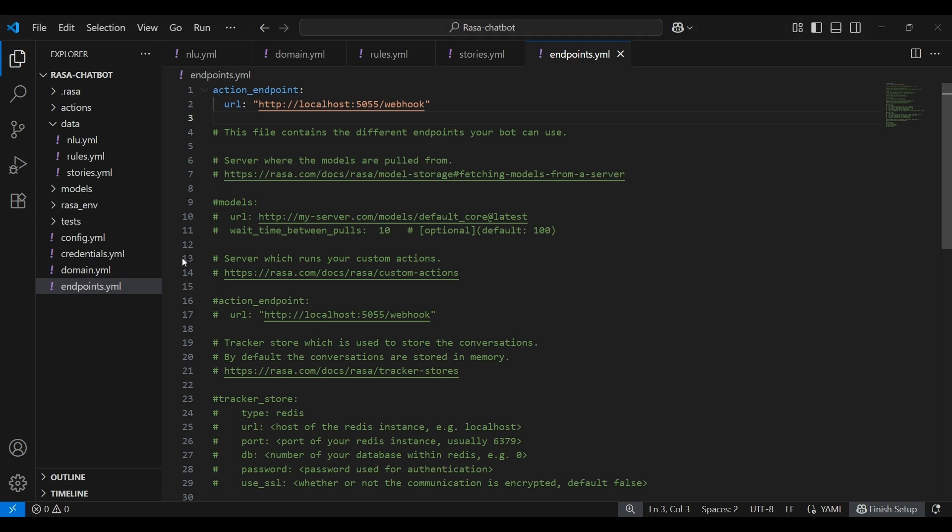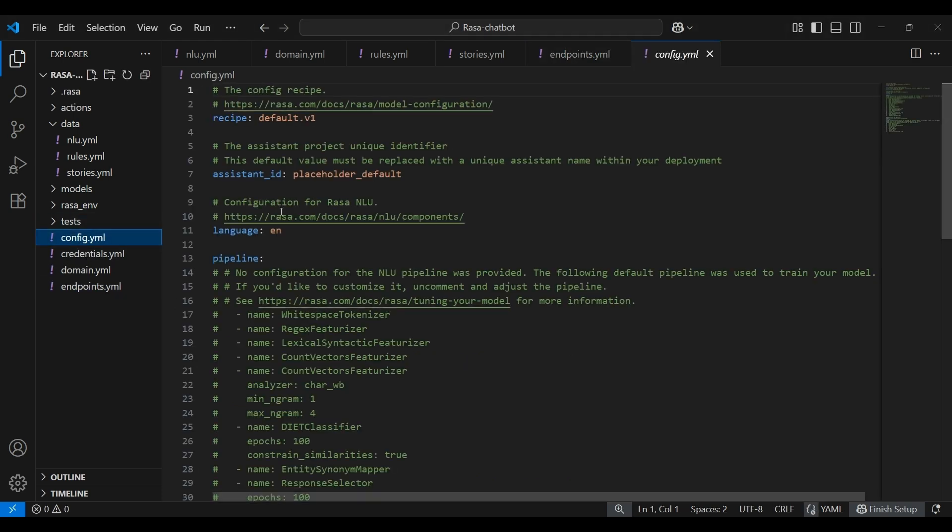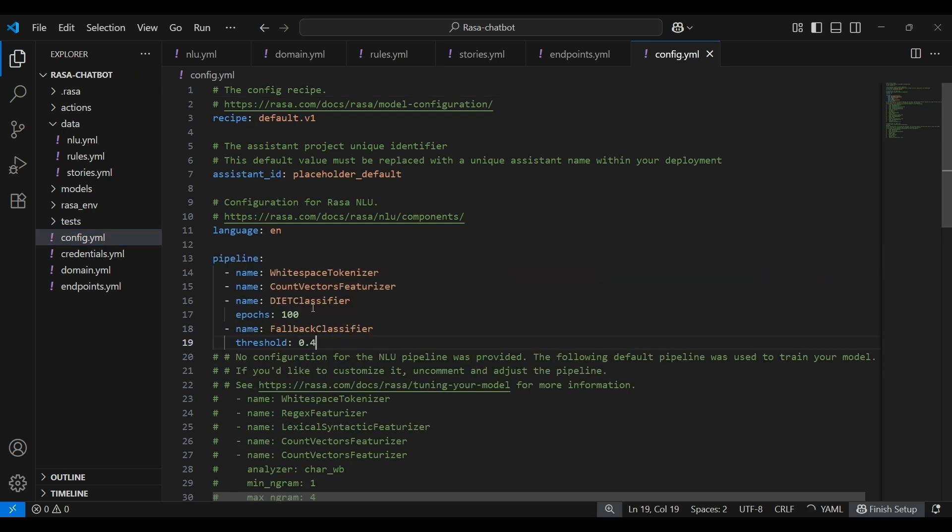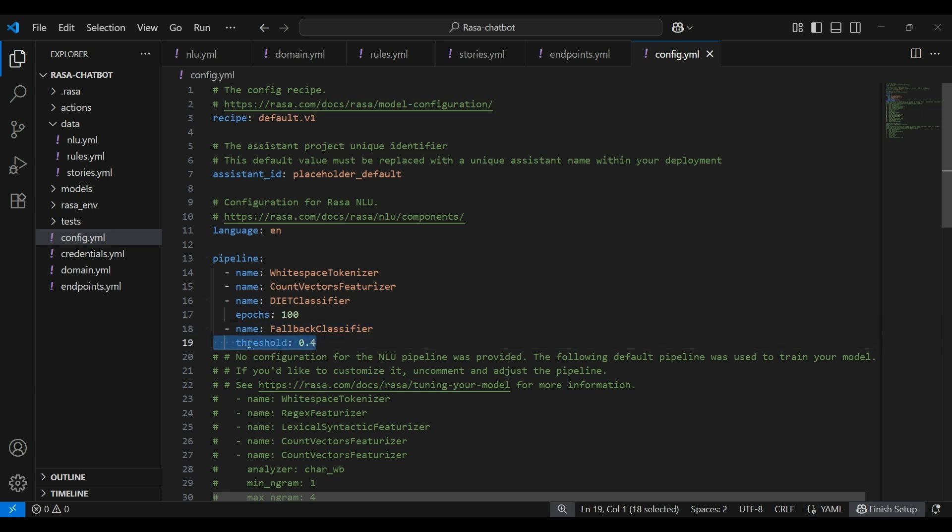We'll also update the configuration file. In here, we have the names in the comments, but I'll just write it down. So in this case, we are introducing a fallback classifier. Threshold 0.4 over here basically means that if the intent confidence is below 40%, it'll trigger the fallback.